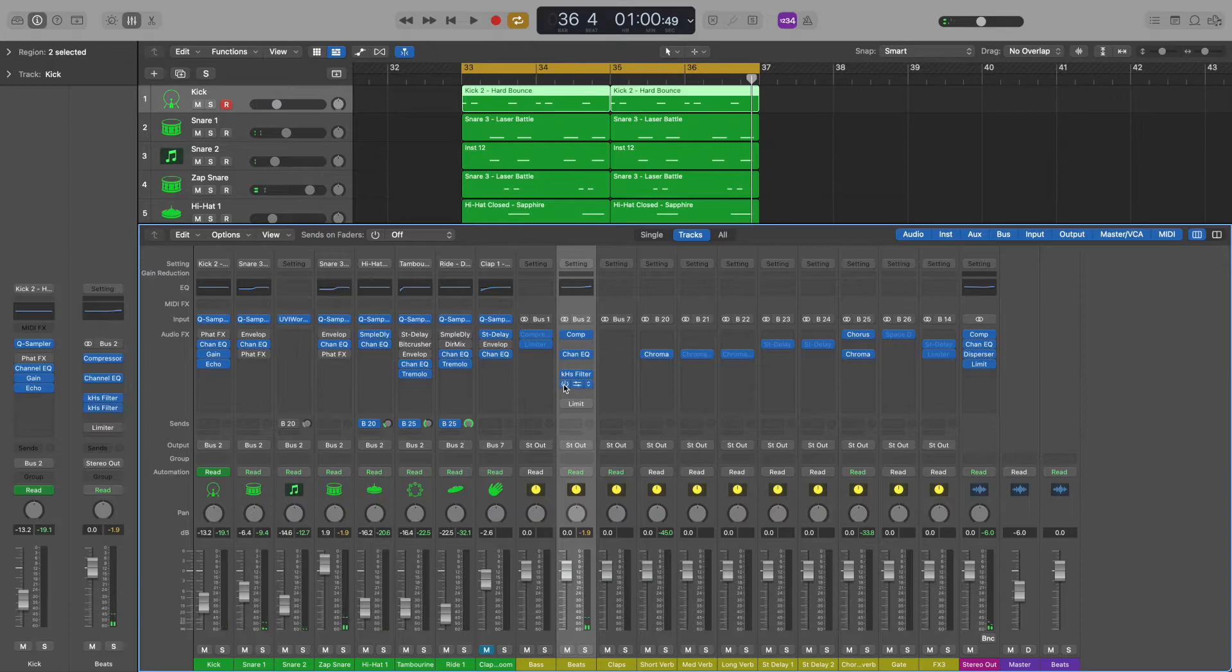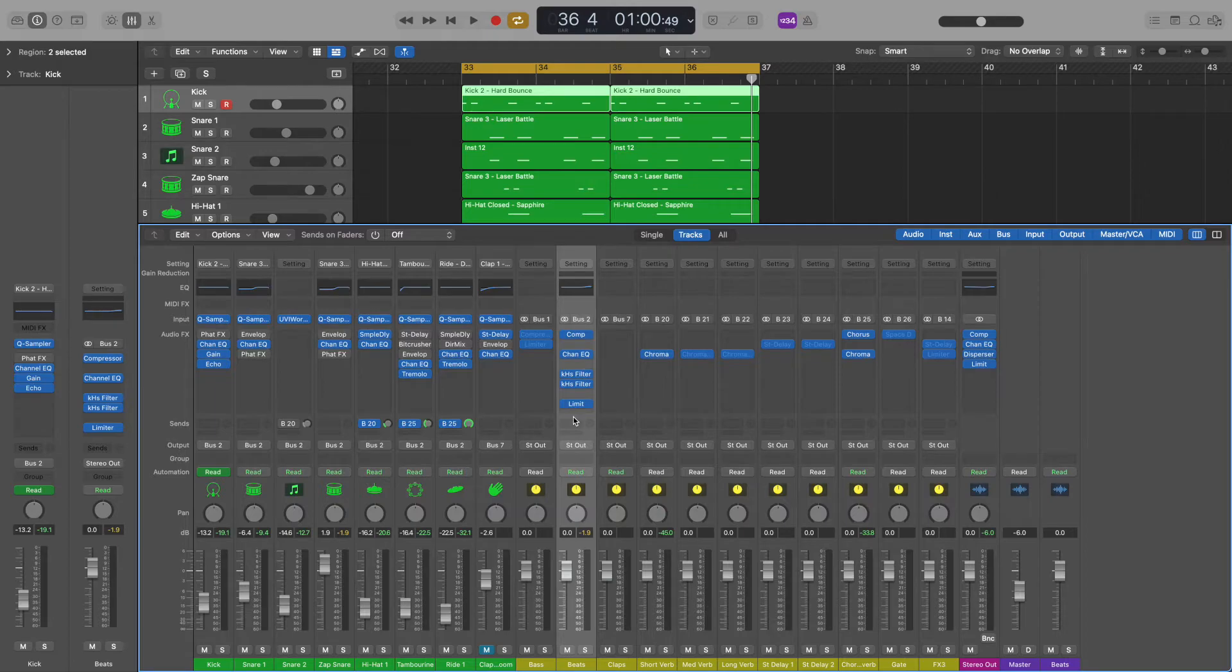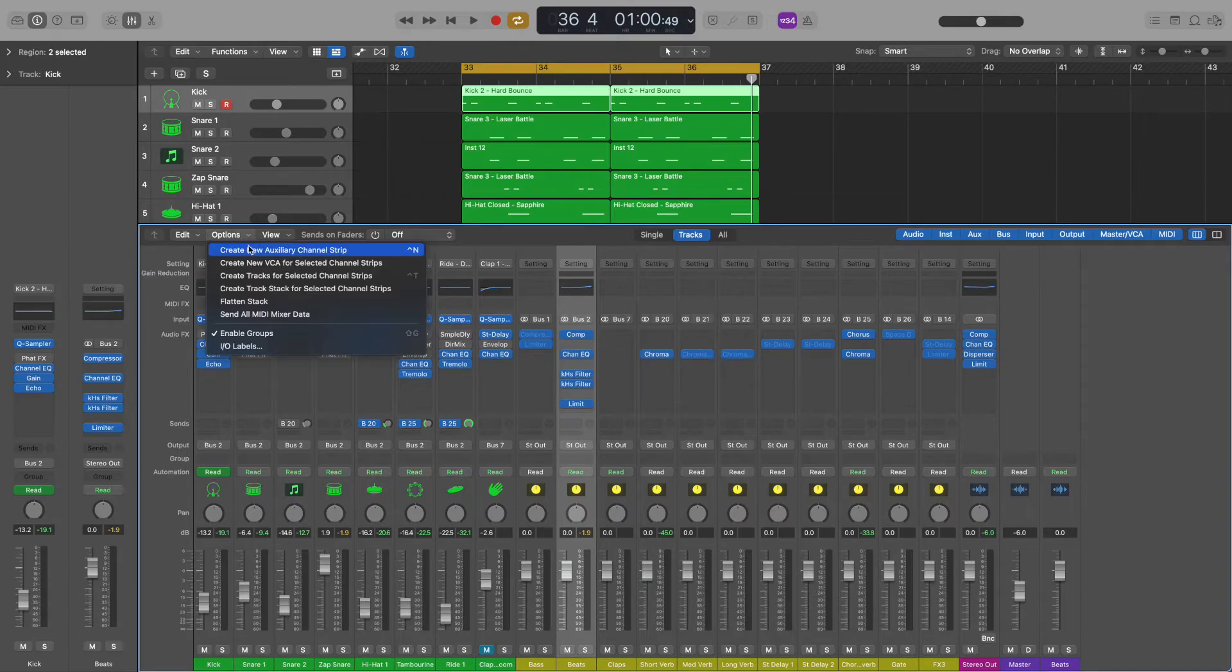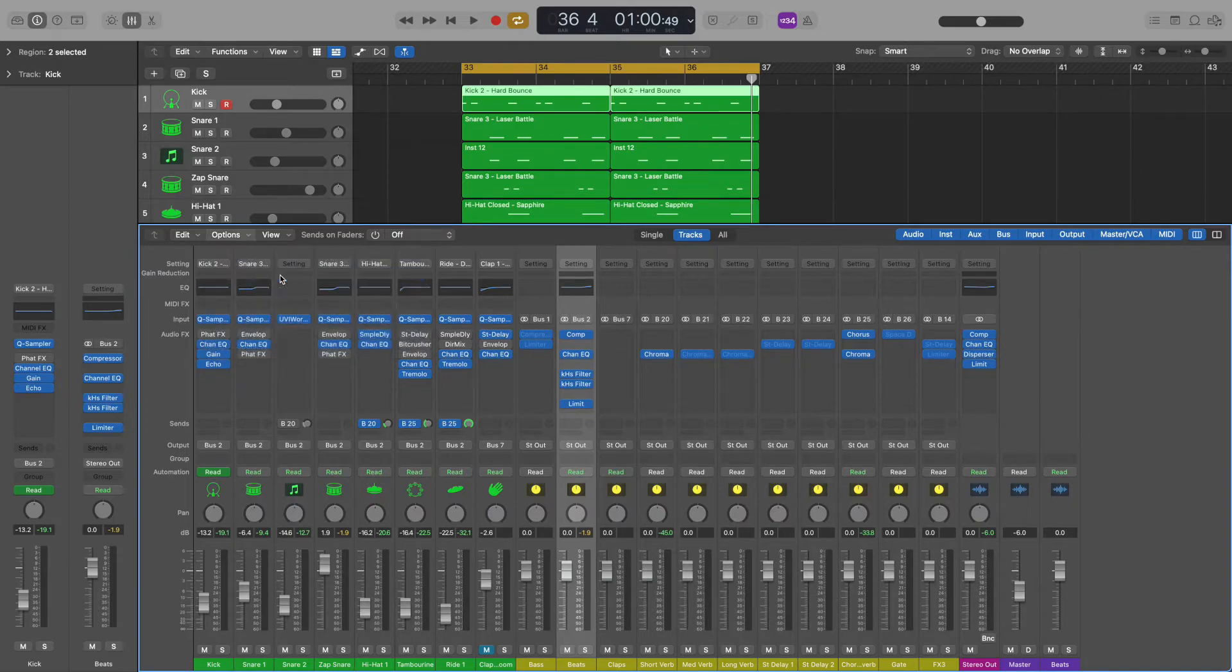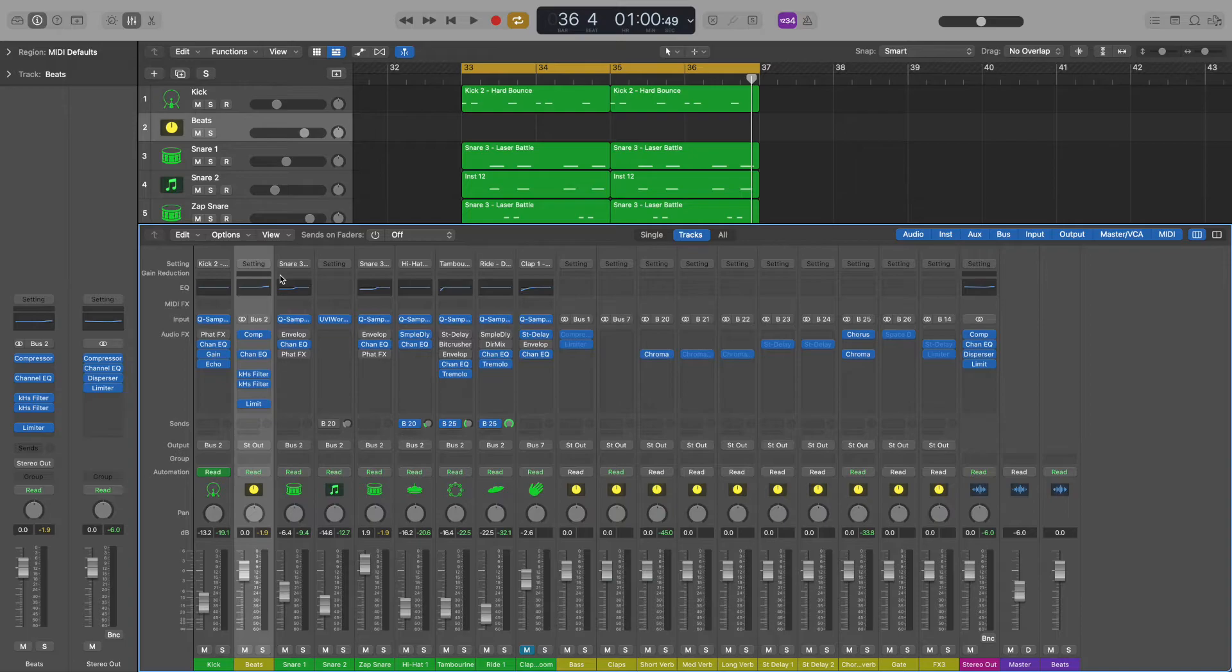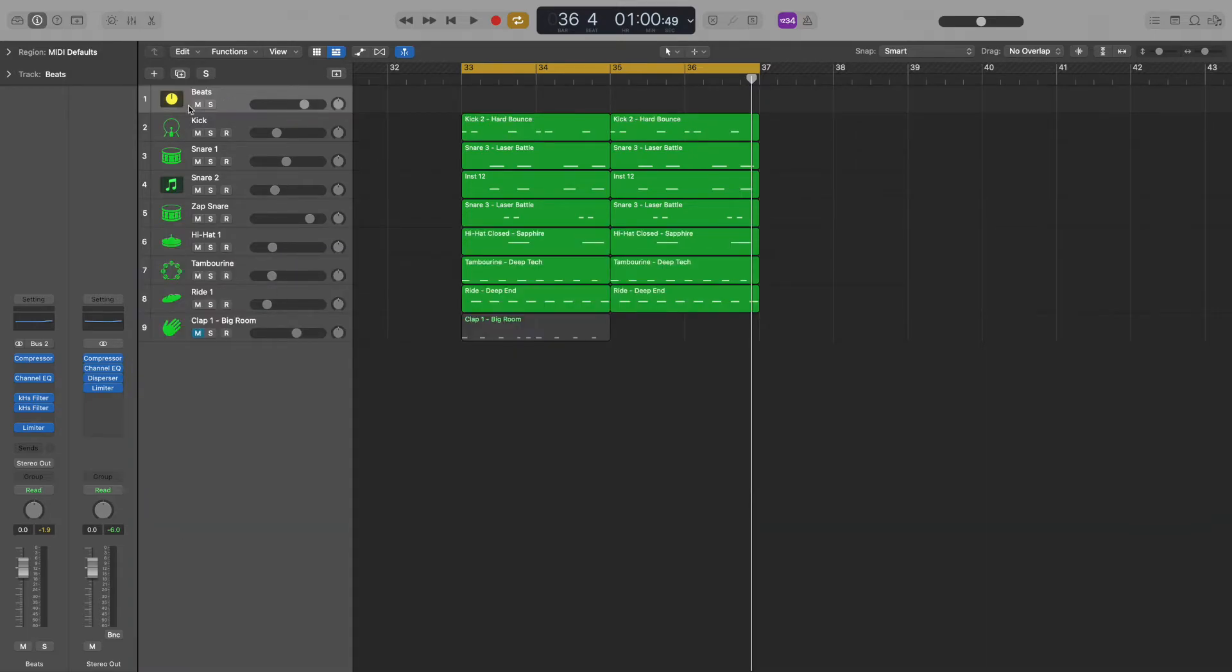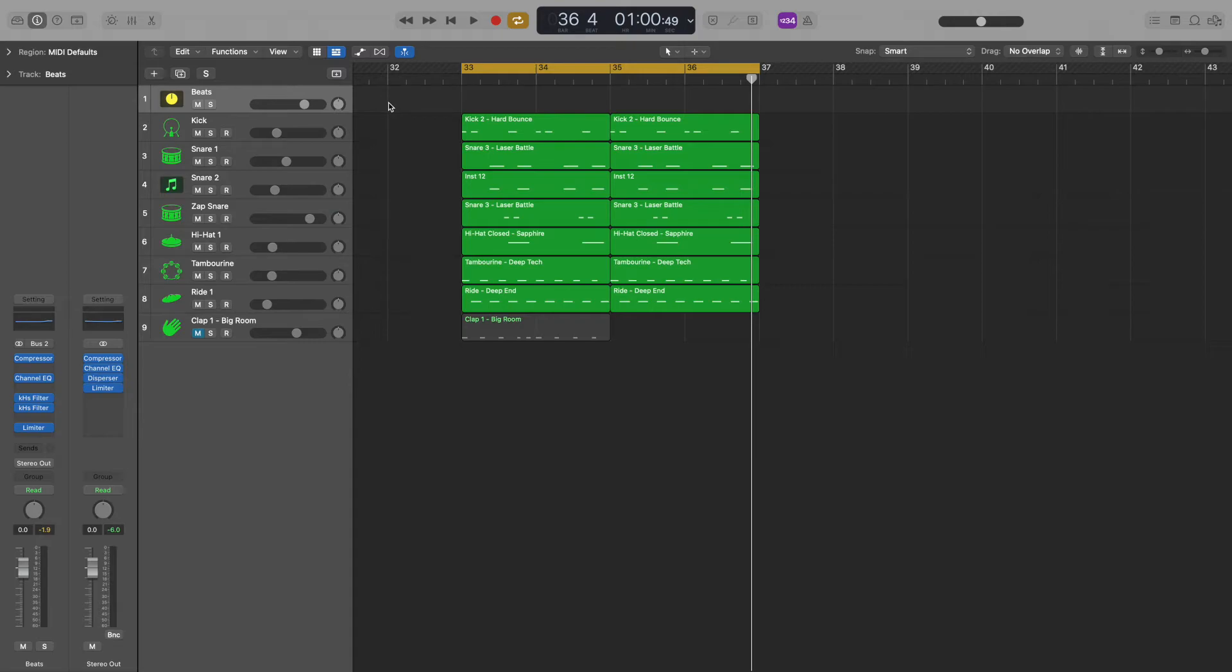Here comes the cool part. I can manipulate these plugins using automation on the bus track. In order to do that, I can select the track I want to automate, bus 2 in this case and come over here to options and select create tracks for selected channel strips. Now if we close the mixer view, we can see that there's a new track called Beats. That's our bus track. It's called Beats because that's the name I added to the bottom of my bus track in the mixer view.